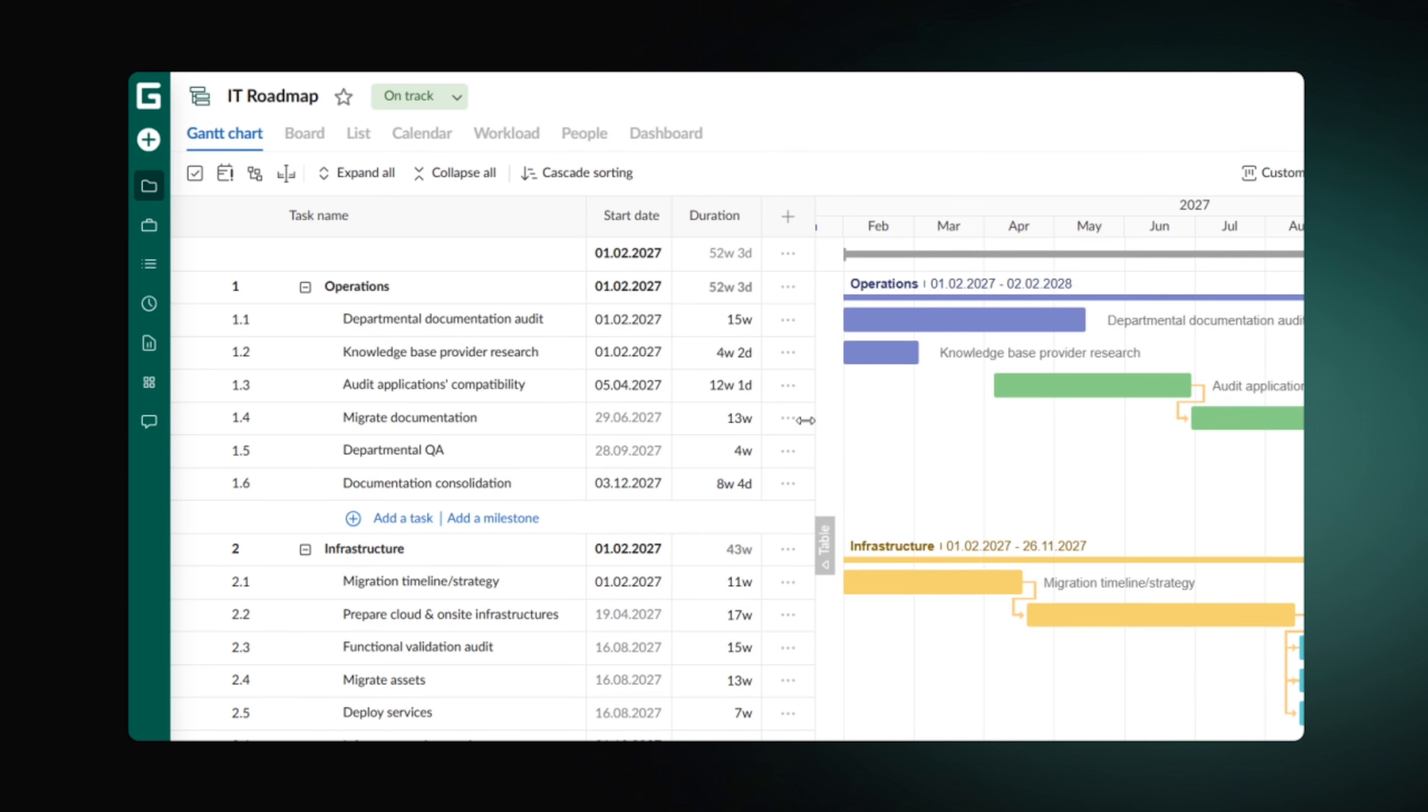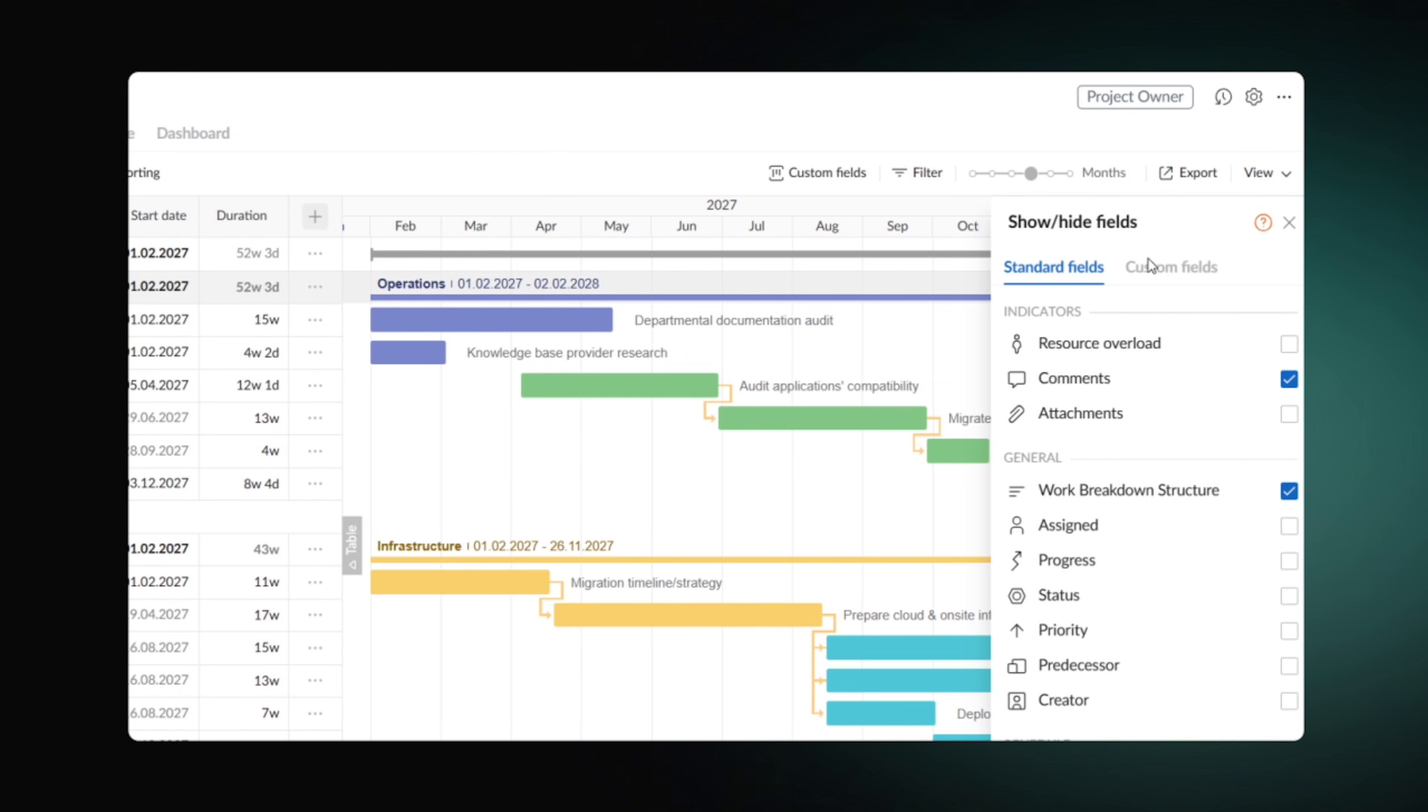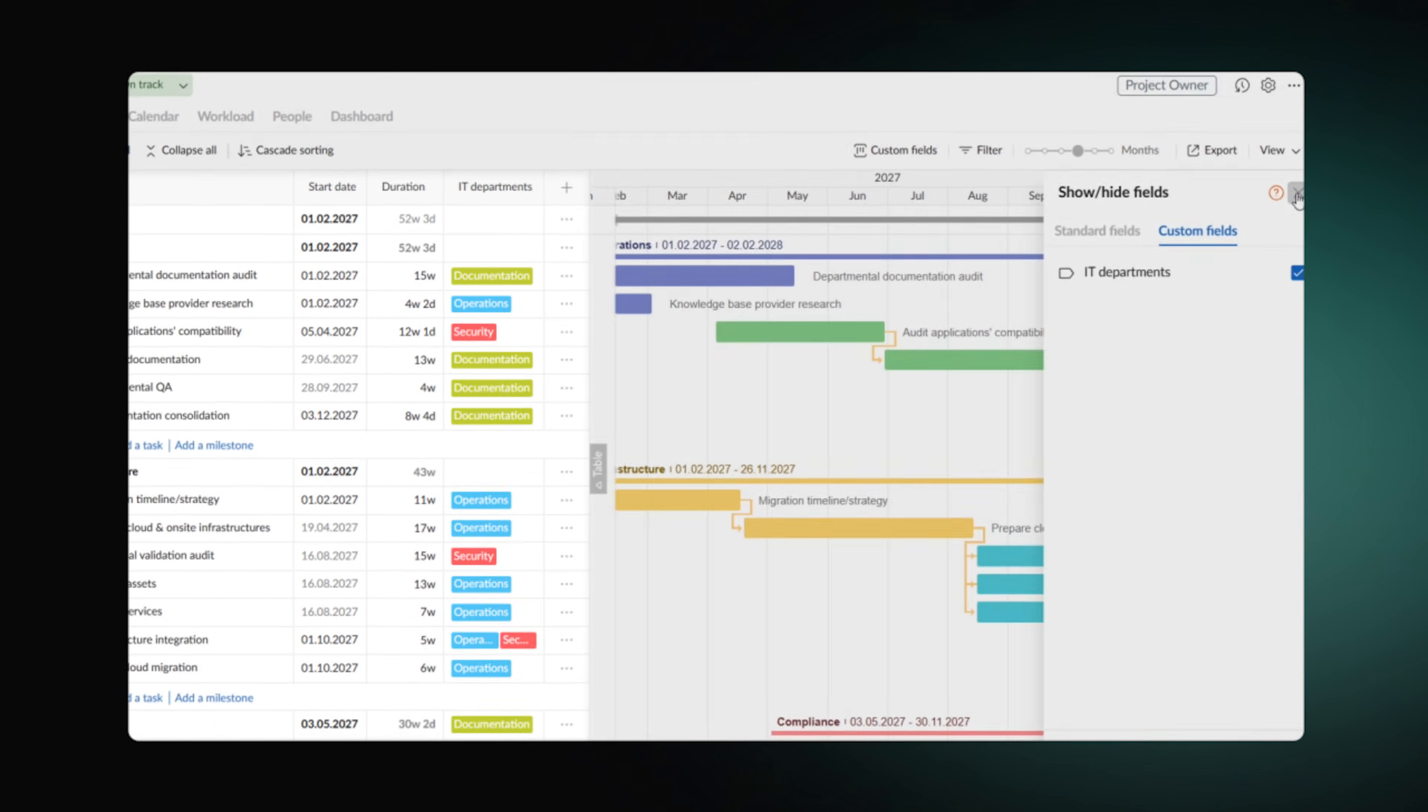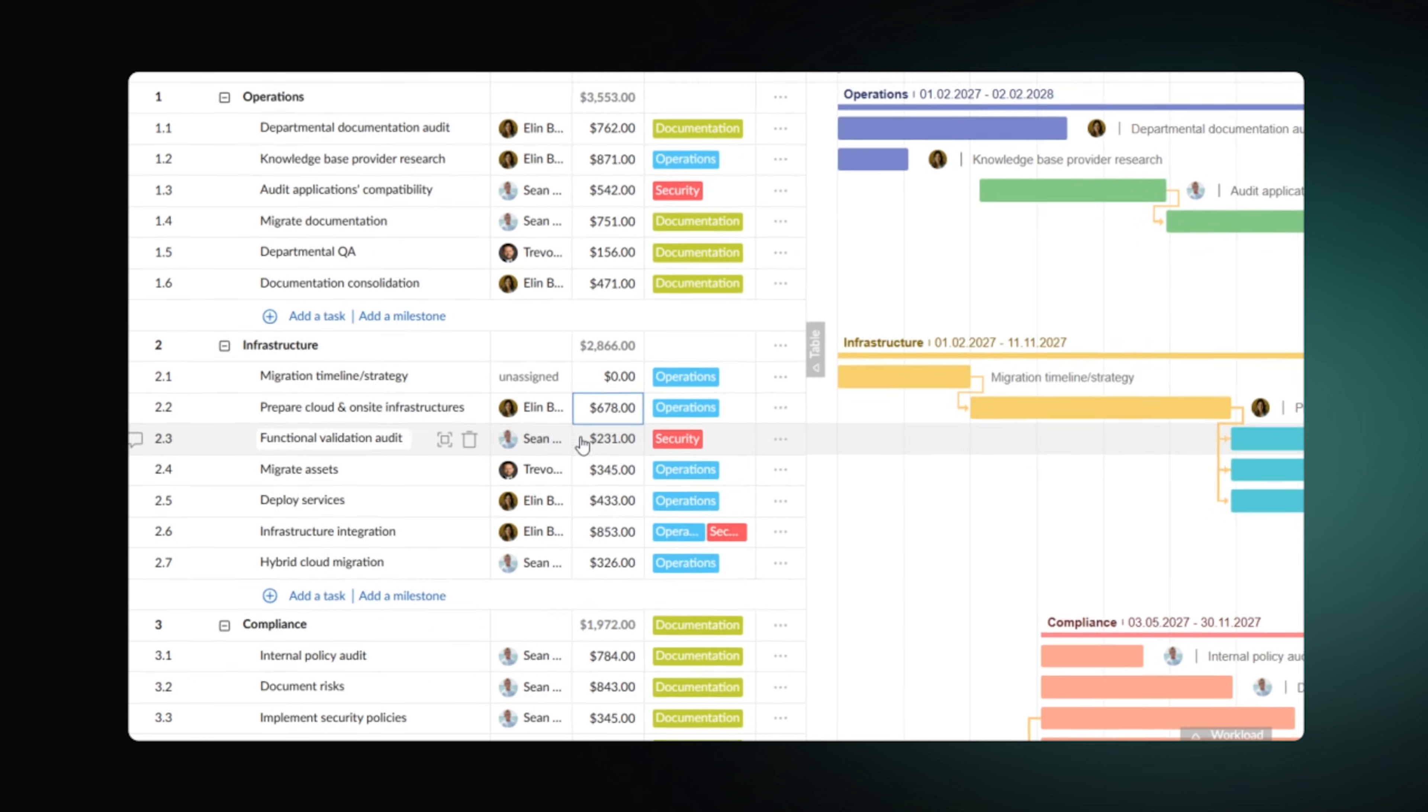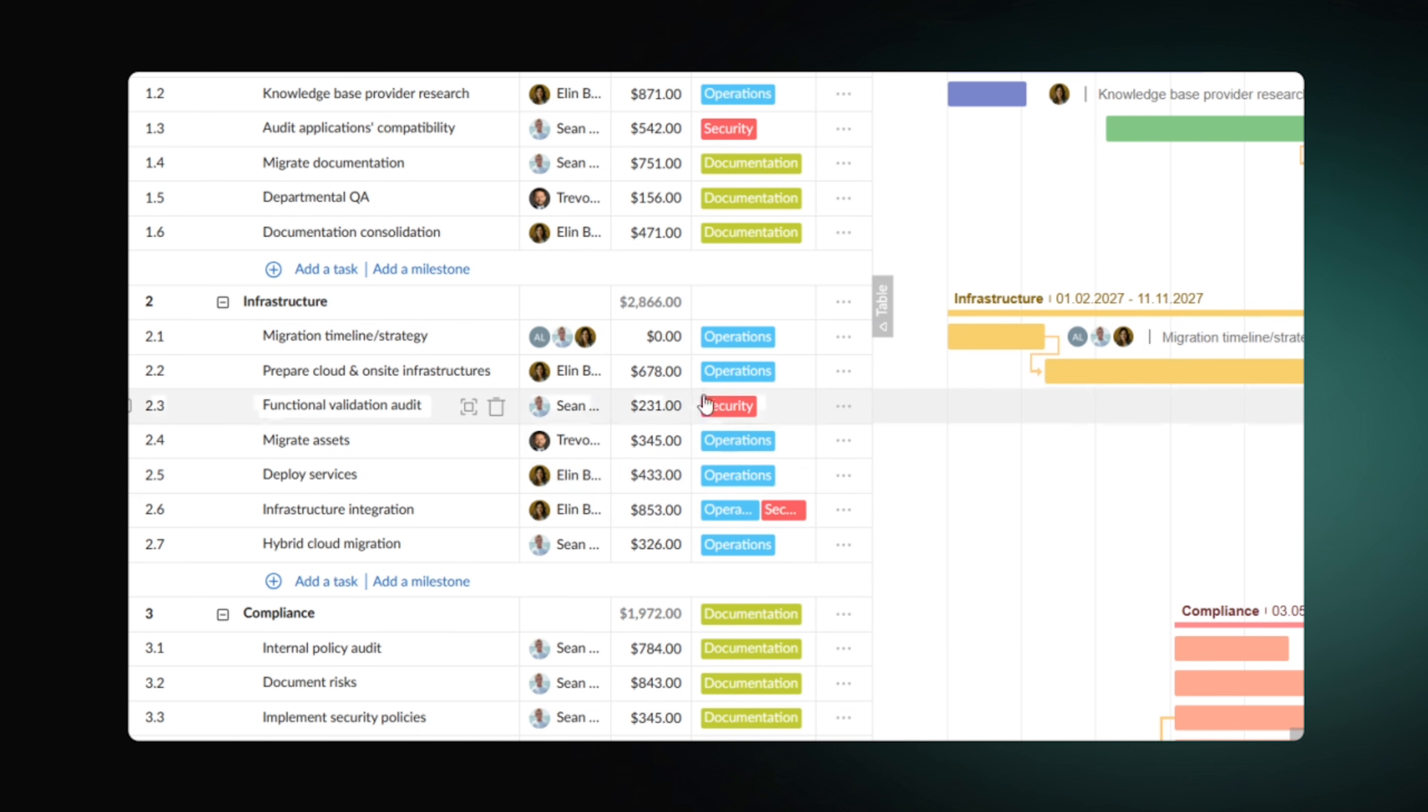GanttPro allows creating custom fields like labels to tag your tasks. For example, assign the stages of your project to specific departments. You can also distribute responsibilities among your team members or even display the resources they need. The app then estimates your expenses based on the working hours and your manual input.